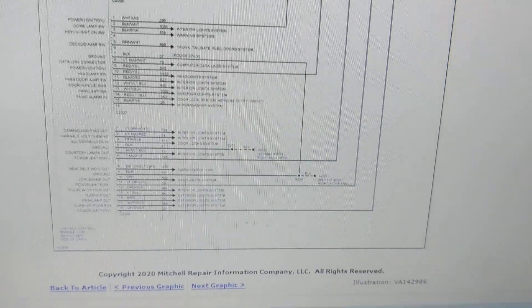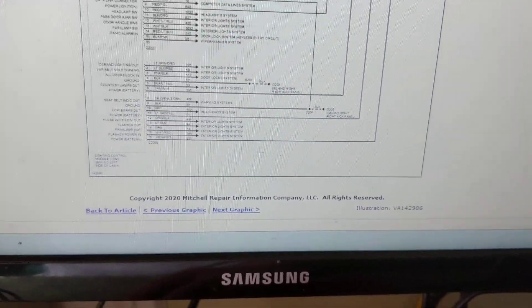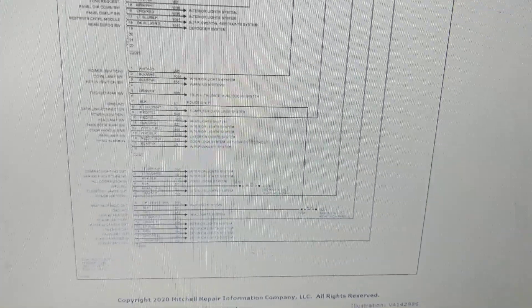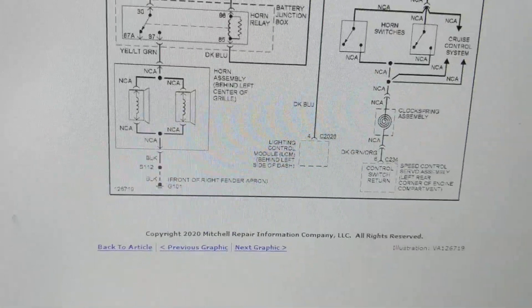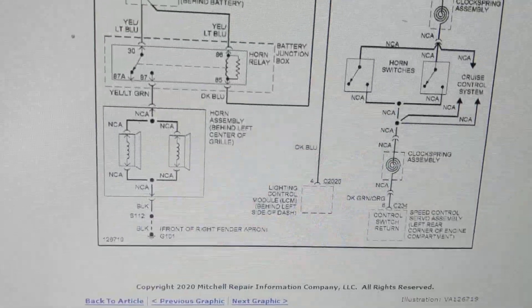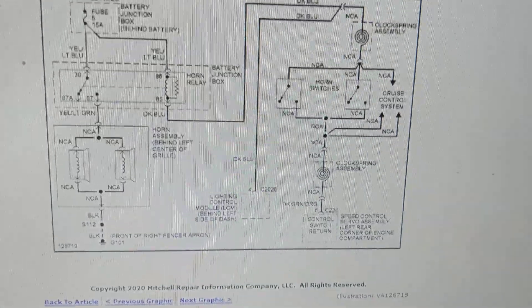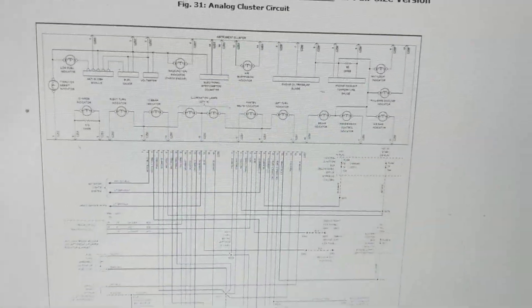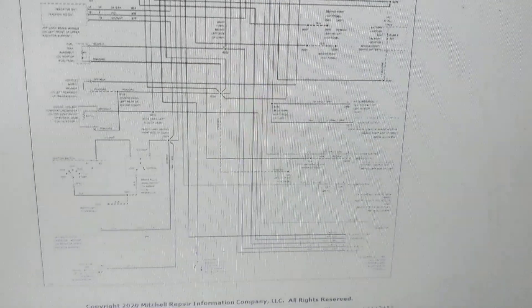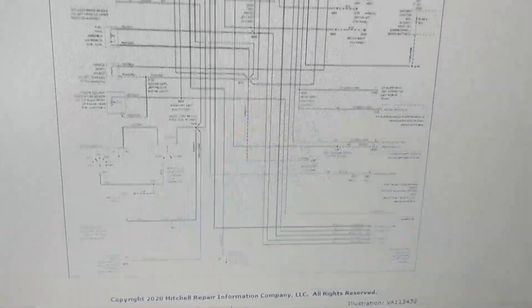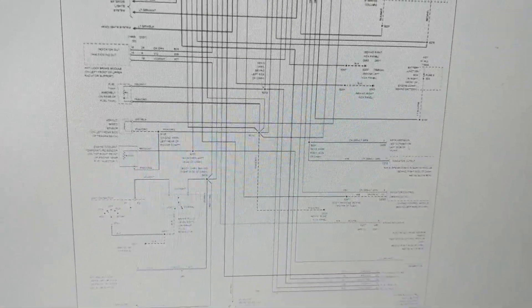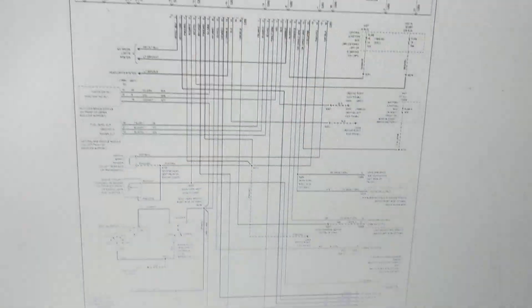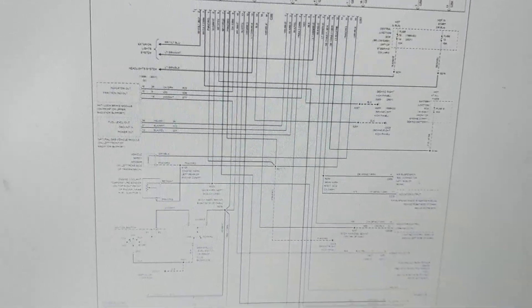Body control module, or as we call it for Ford, lighting control module. Next, a horn circuit. Next, instrument cluster. Also instrument cluster, instrument cluster.